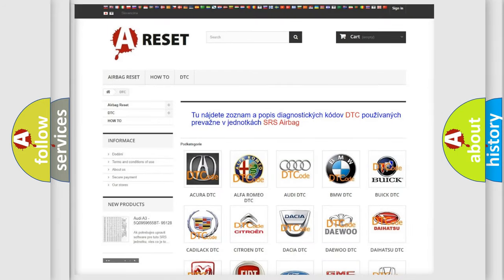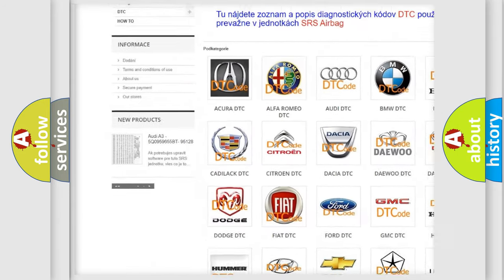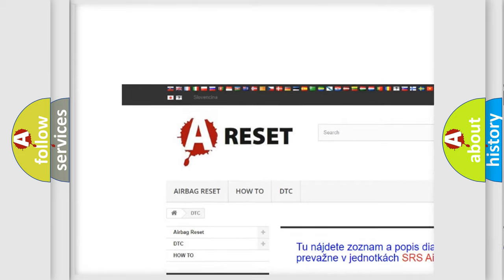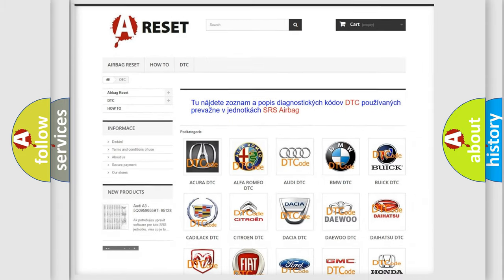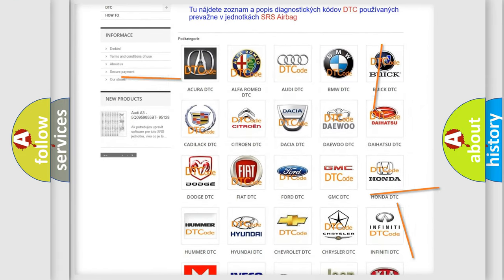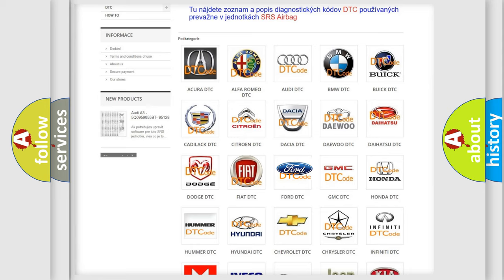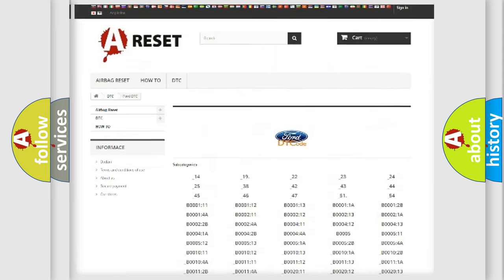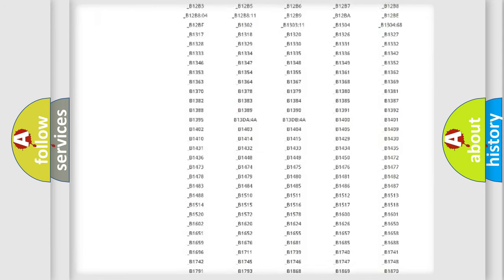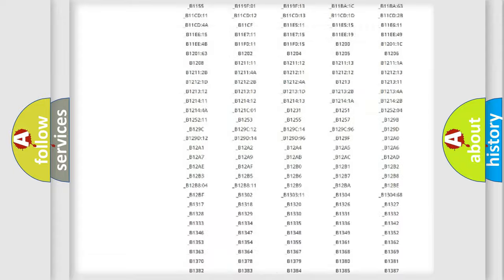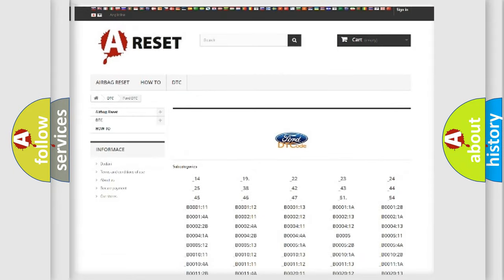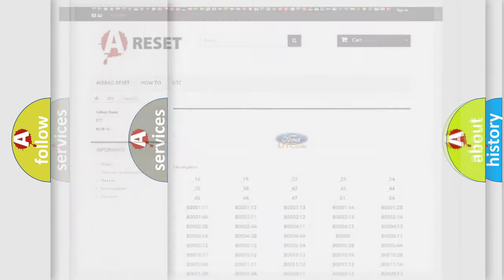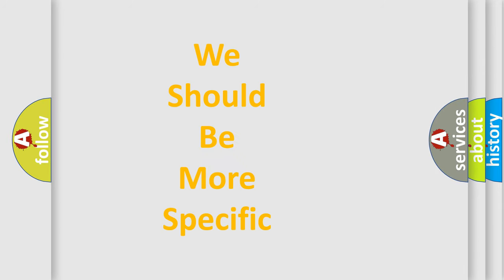Our website airbagreset.sk produces useful videos for you. You do not have to go through the OBD-II protocol anymore to know how to troubleshoot any car breakdown. You will find all the diagnostic codes that can be diagnosed in Infiniti vehicles, and many other useful things. The following demonstration will help you look into the world of software for car control units.